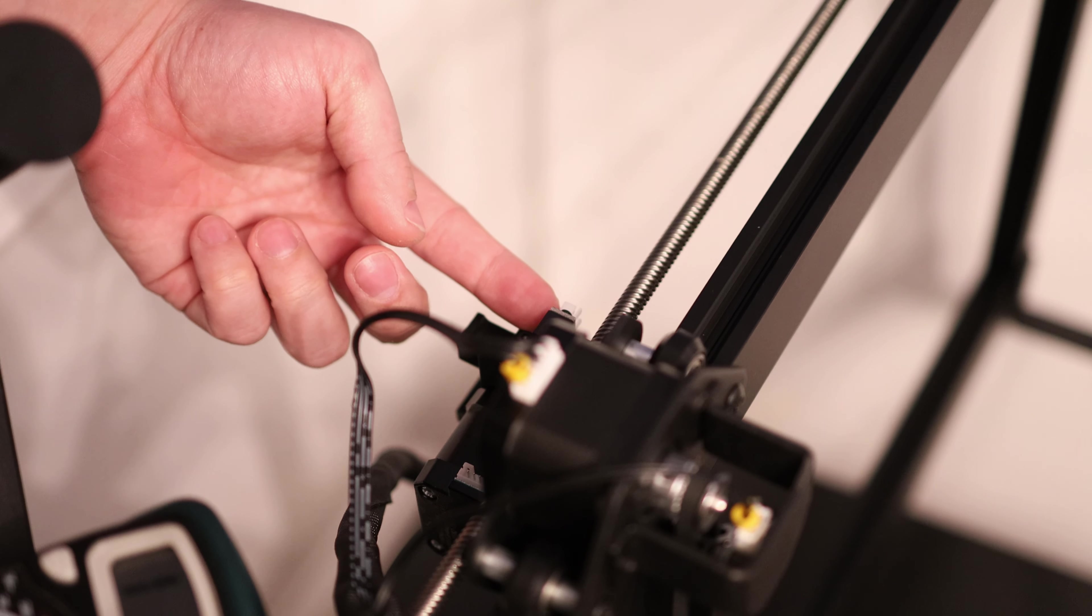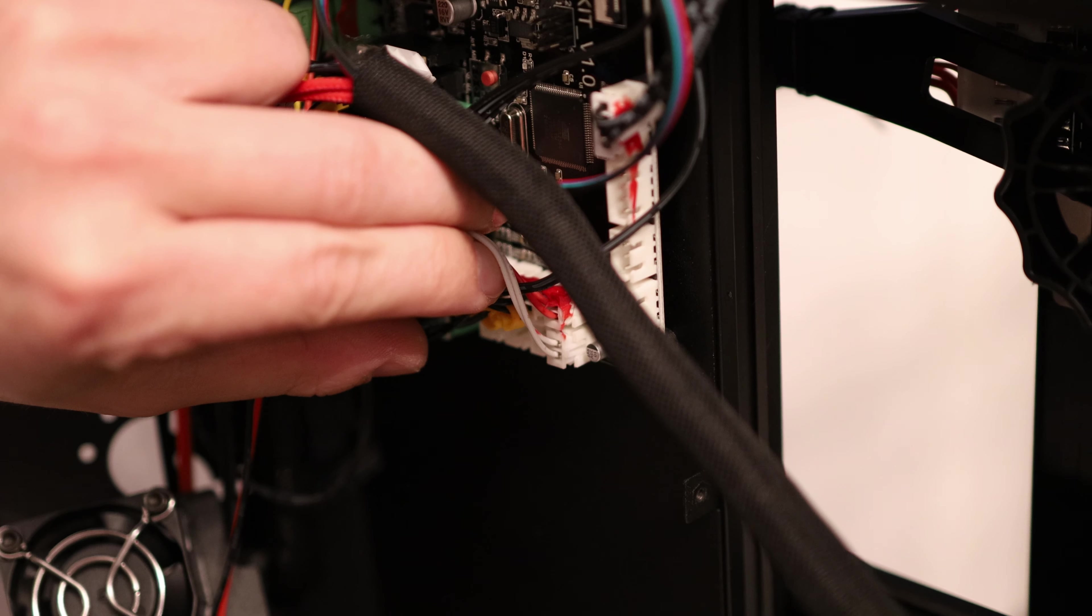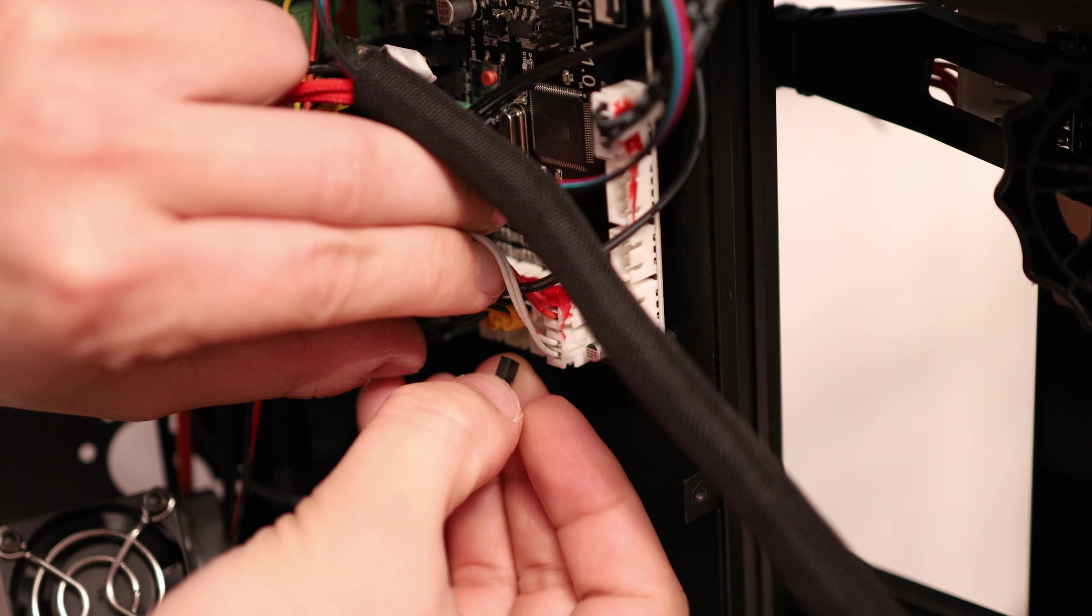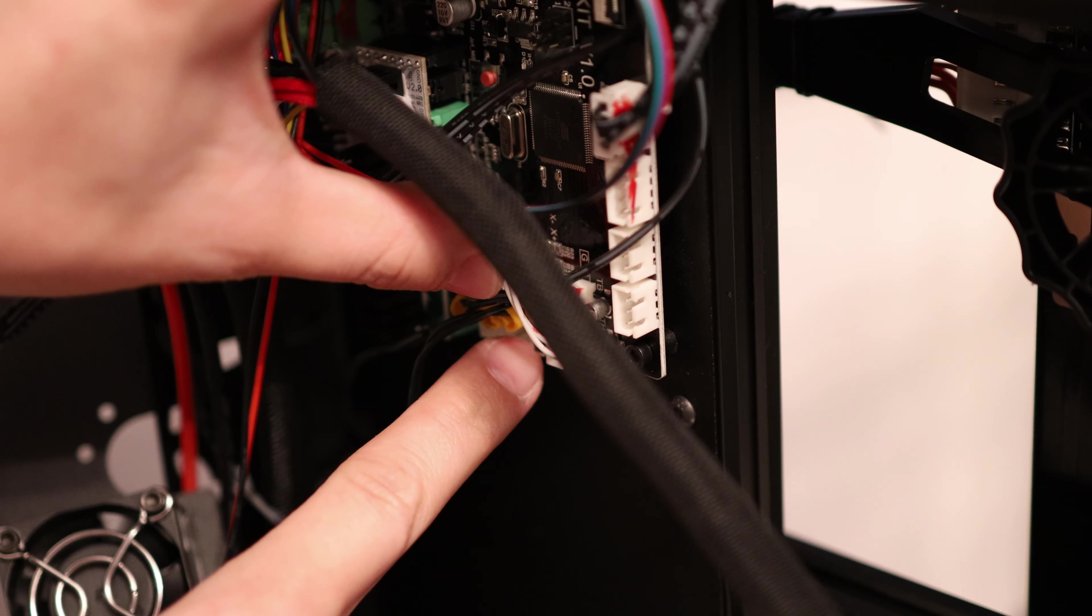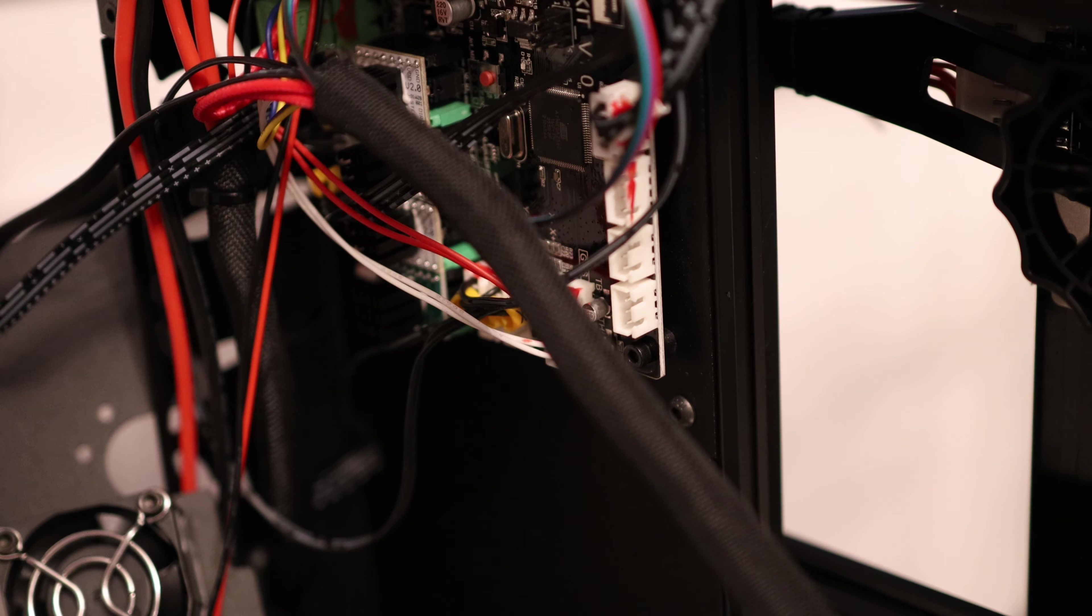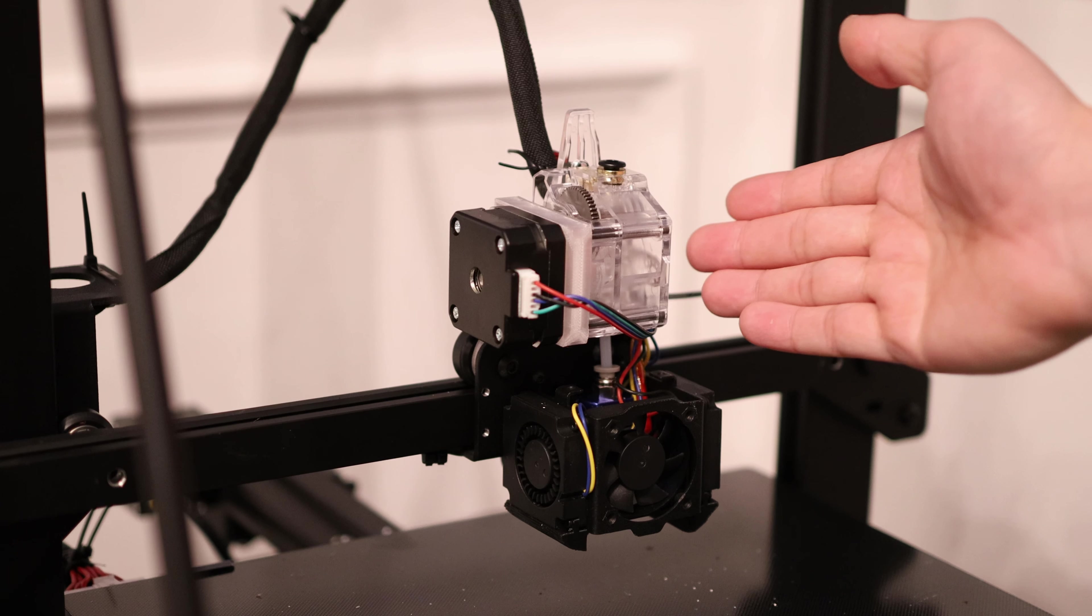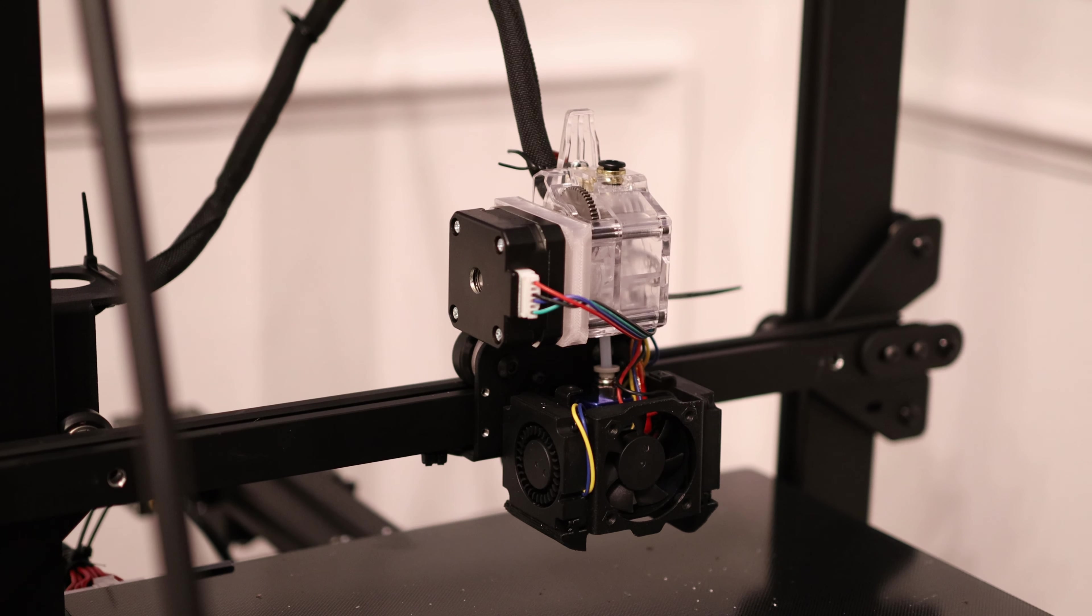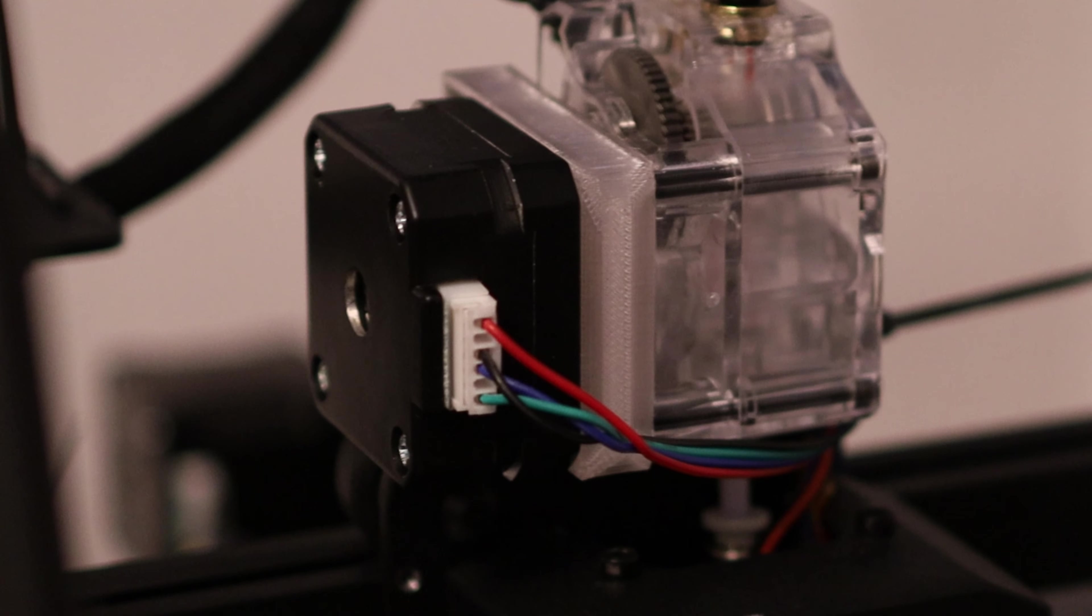This here is the filament runout detector. I want to bypass it, so to trick the machine into thinking that filament is always installed, I'm just going to put this jumper across the pins and that will simulate a closed switch being across those two leads. So now the printer will always think that there's enough filament to do any job. All right, now this is a direct drive setup with a CHT hotend and a bimetallic heat break. Let's see how much faster I can print with it.